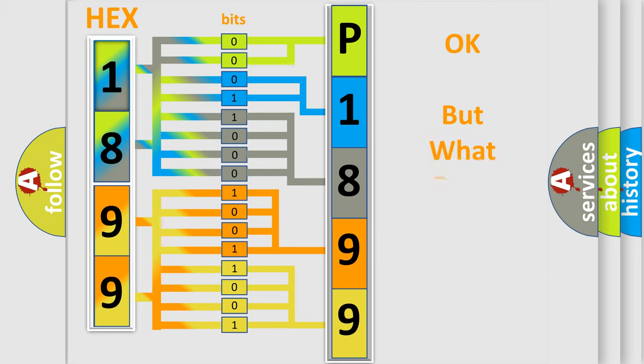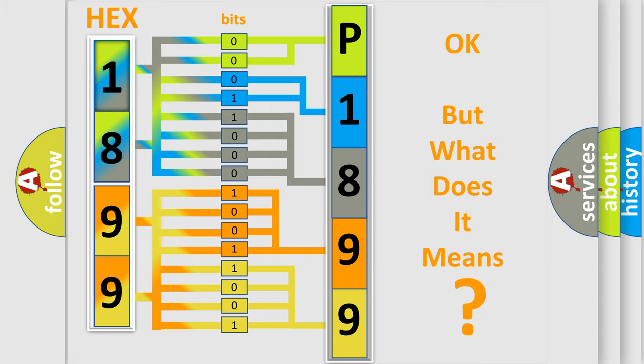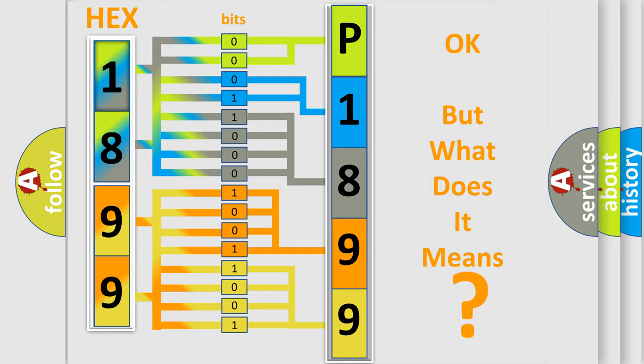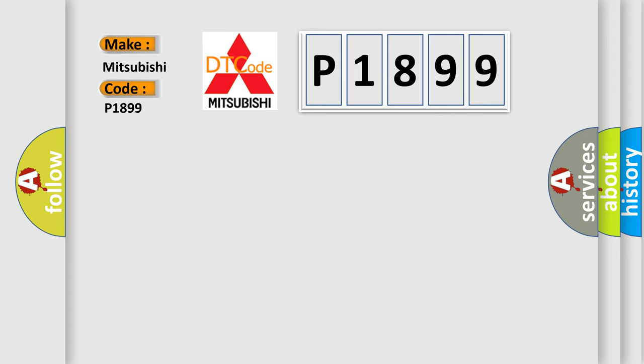The number itself does not make sense to us if we cannot assign information about what it actually expresses. So, what does the diagnostic trouble code P1899 interpret specifically for Mitsubishi car manufacturers?